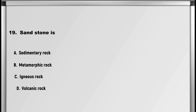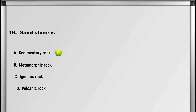Let's move on to question number 19: Sandstone is: A. Sedimentary rock, B. Metamorphic rock, C. Igneous rock, D. Volcanic rock. Answer: A. Sedimentary rock.